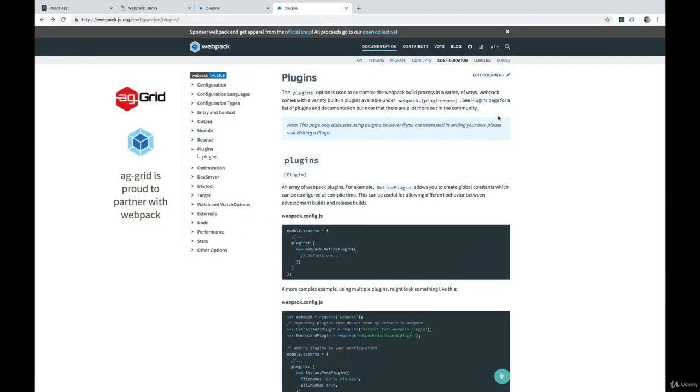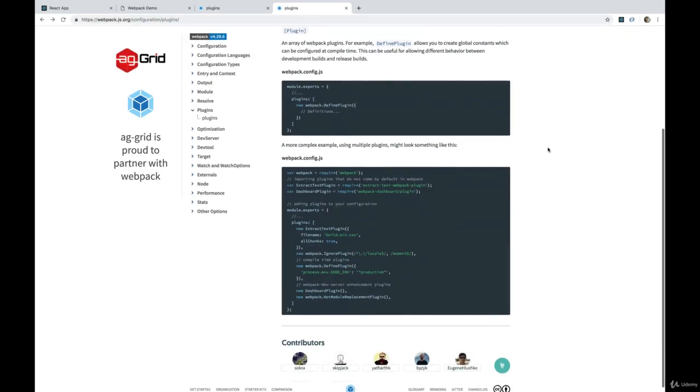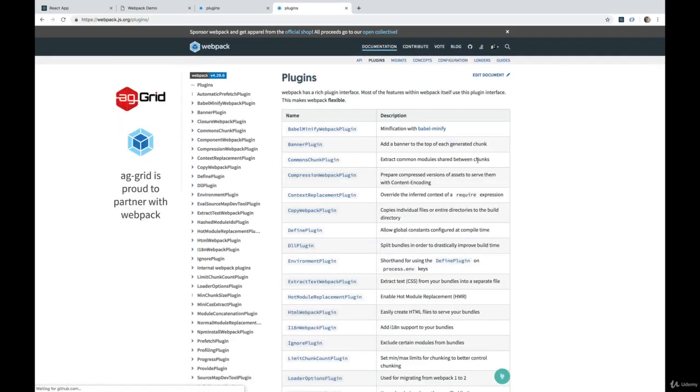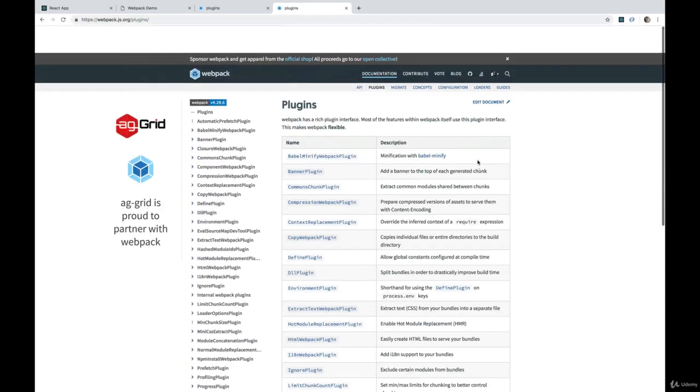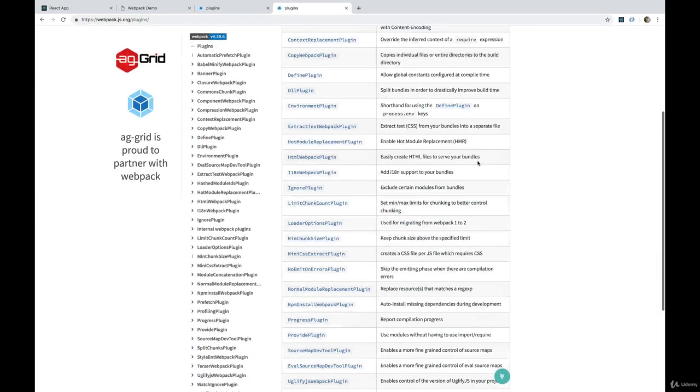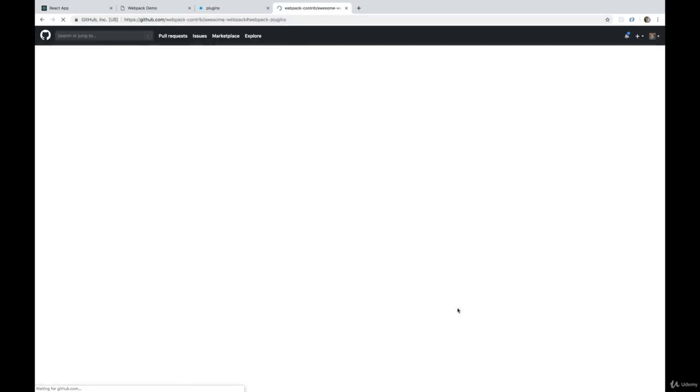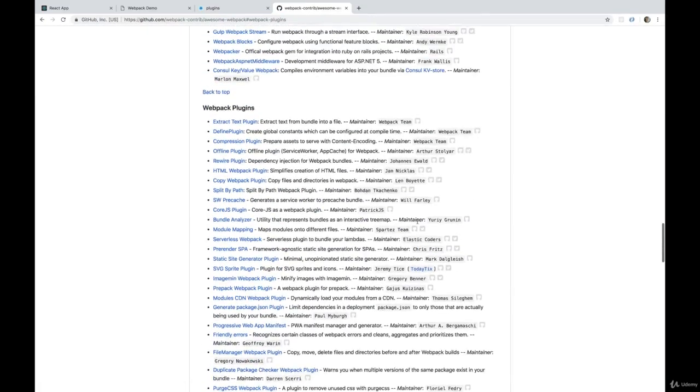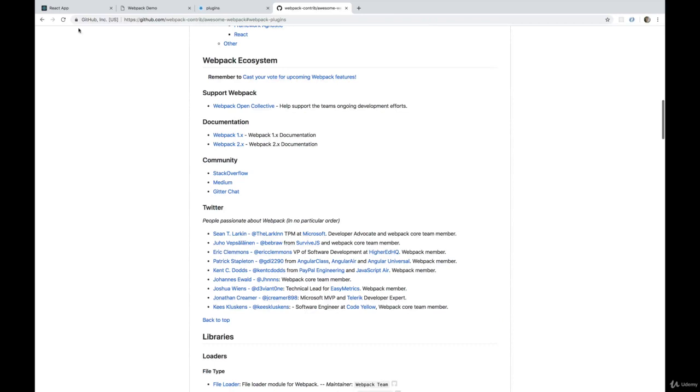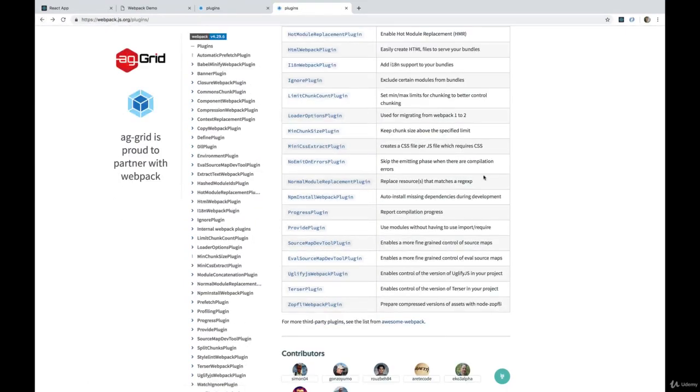Let's do it. So plugins, according to the docs, give us the option to customize the webpack build process in a variety of ways. Very useful definition here. Webpack comes with a bunch of these different plugins that they talk about on their web page. But there's also a whole bunch of third party plugins that you can find here. Awesome webpack contains, I don't know, a couple hundred of them.